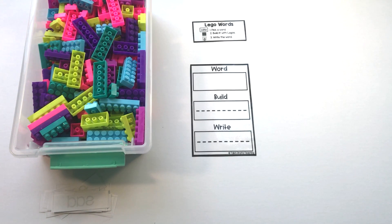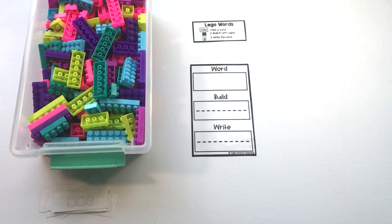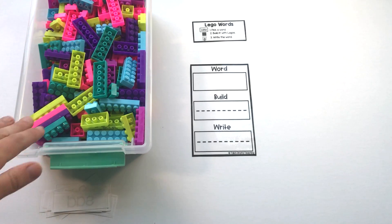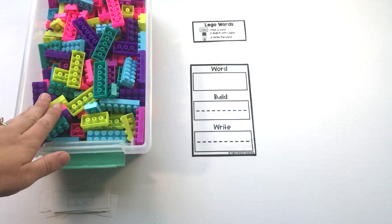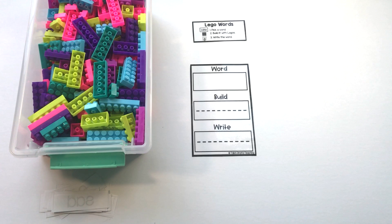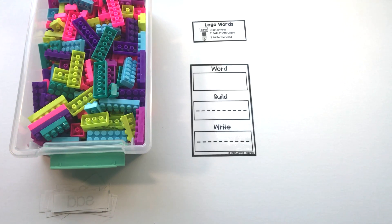In order to use this center, you're going to need Legos or bricks of some sort. These are from the Target dollar spot. You might have Legos in your classroom or at home that you could use as well.